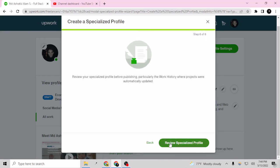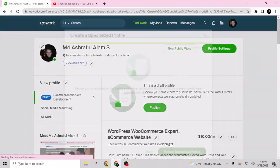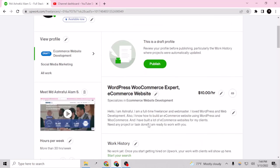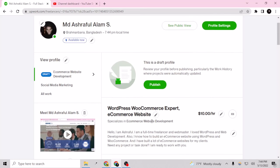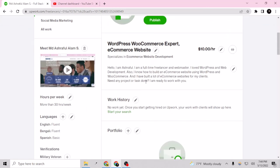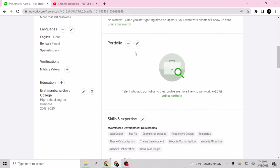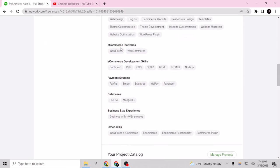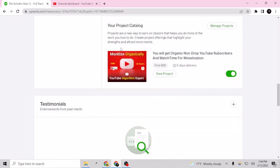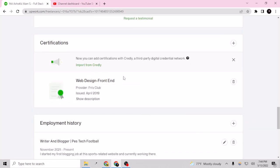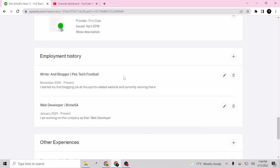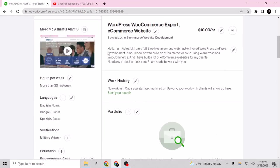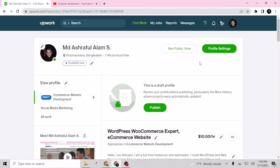And review the specialized profile. So this is my specialized profile as it's looking right now. I can add portfolio especially for this and this is my profile. So that's good for now and I can publish this profile.